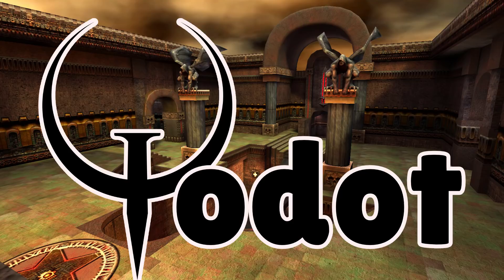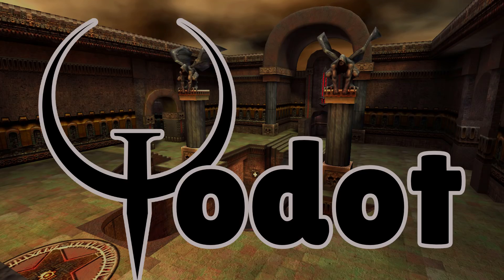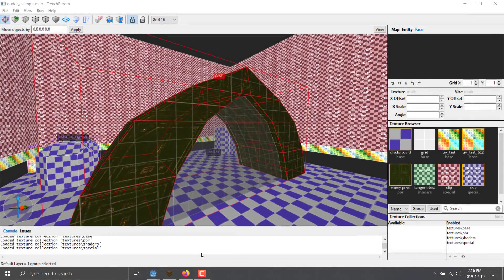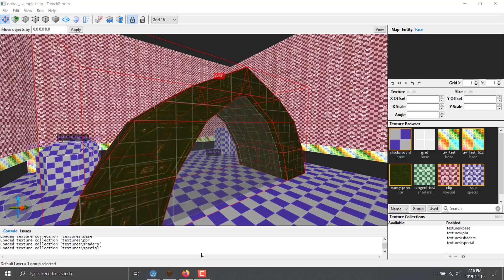If you ever wanted to work with Quake Maps and Quake Workflow, but in the Godot game engine, Q-dot is perfect for you. Basically, it is Godot plus Quake. You put those two things together and you have Q-dot, whatever it's called.